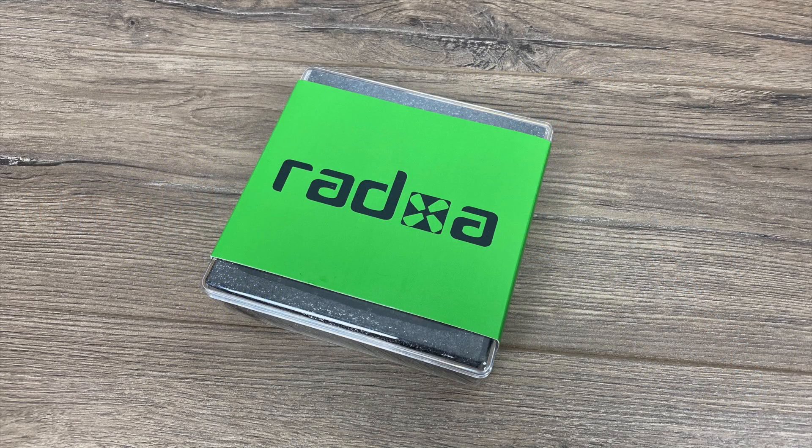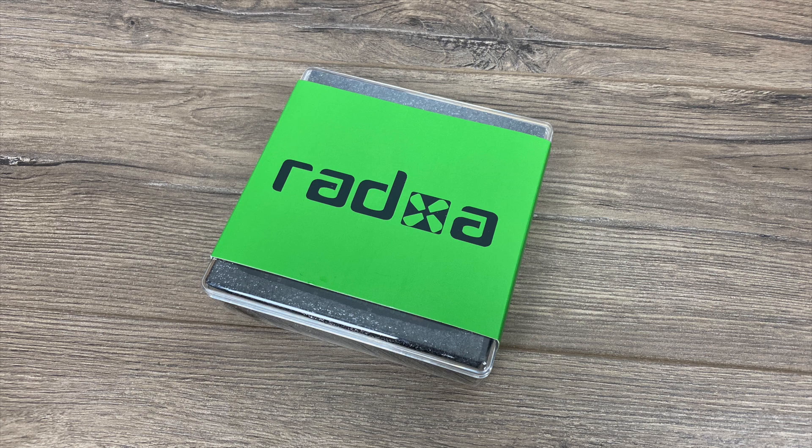Hey, what's going on guys? ZTA Prime back here again. Today we're going to be taking a look at a new single board computer coming to the market known as the Radaxa RockPi N10.